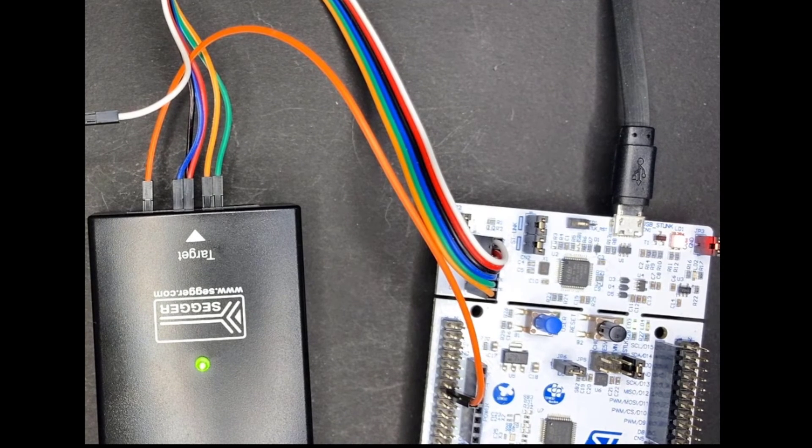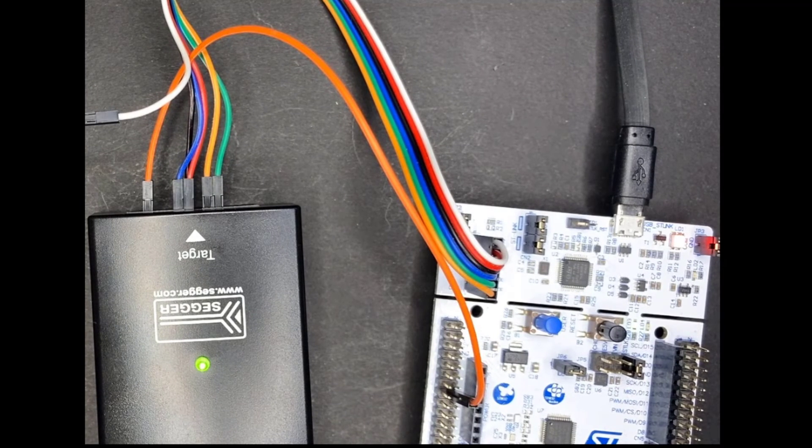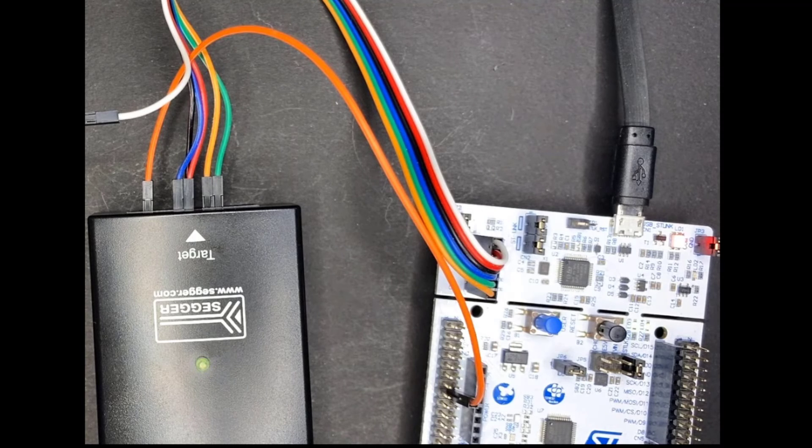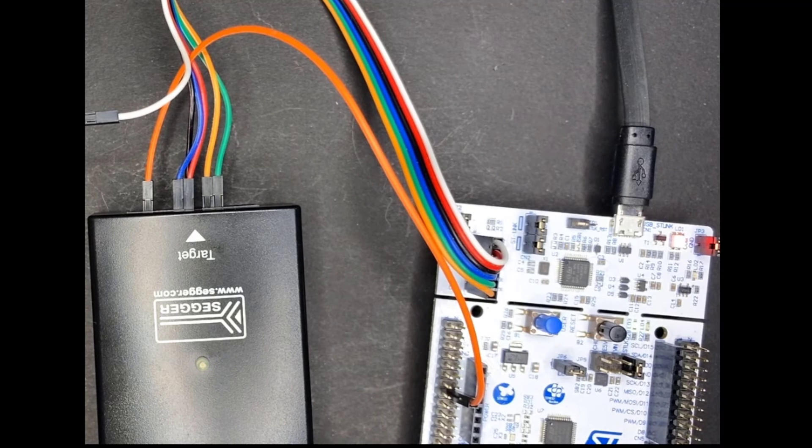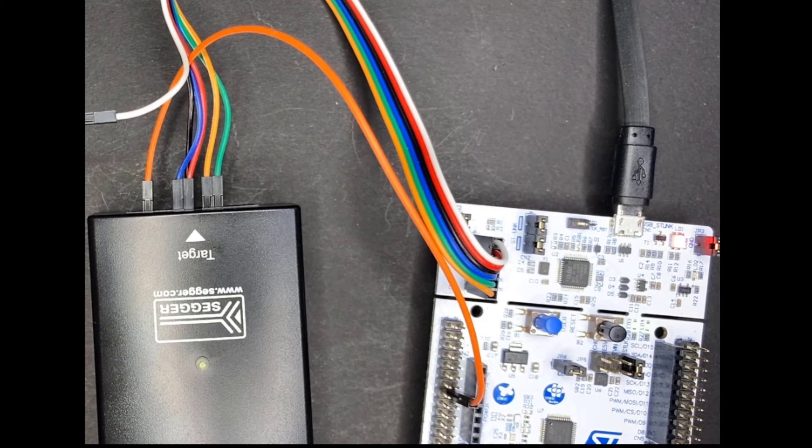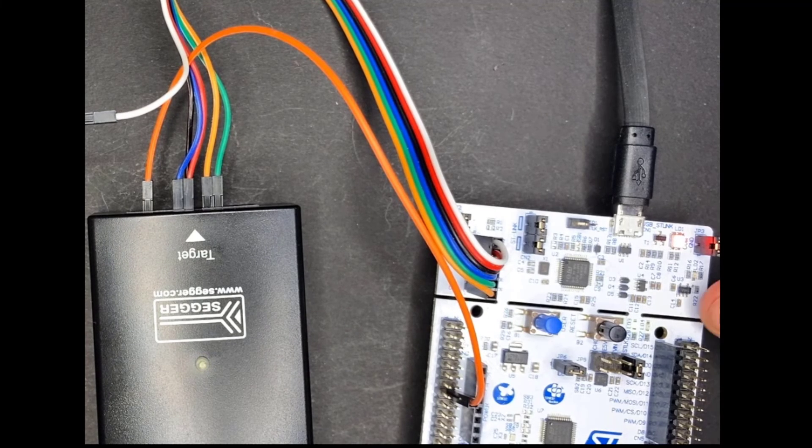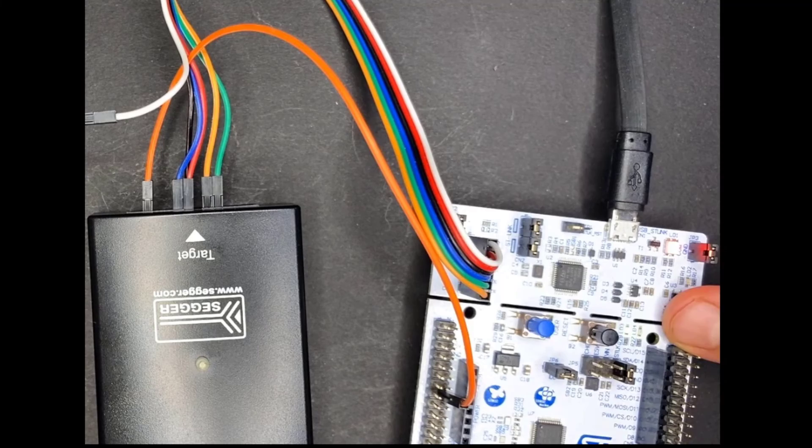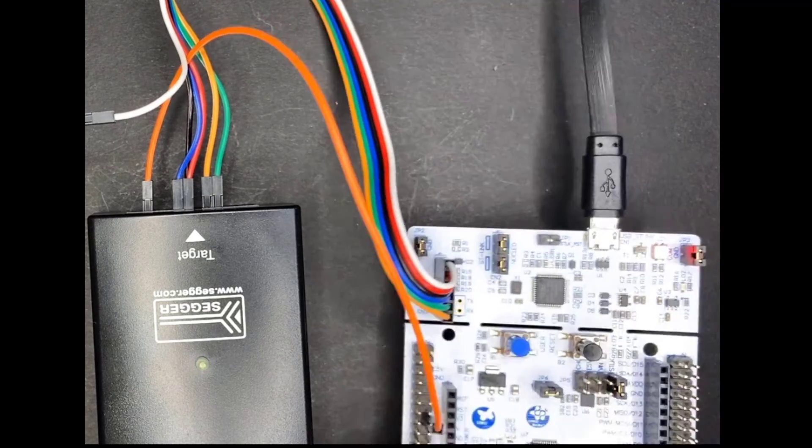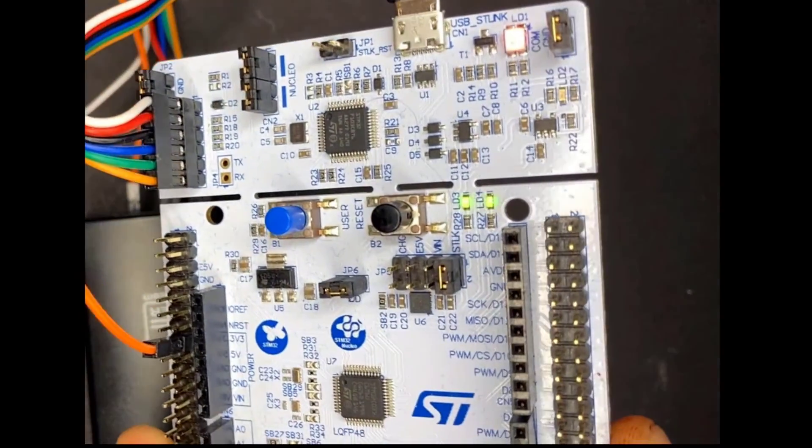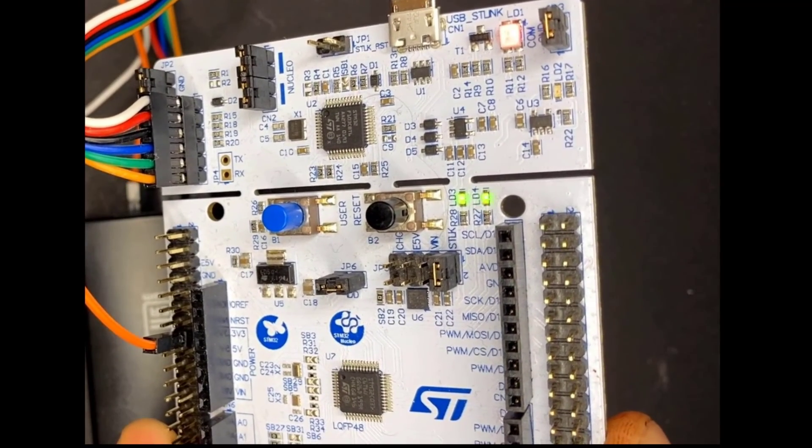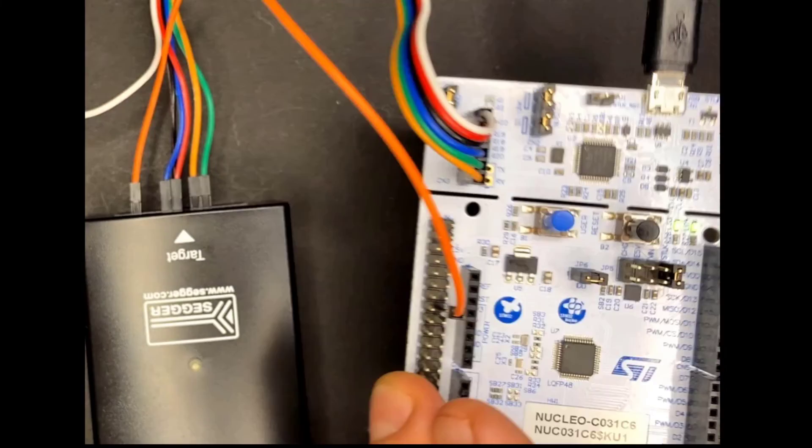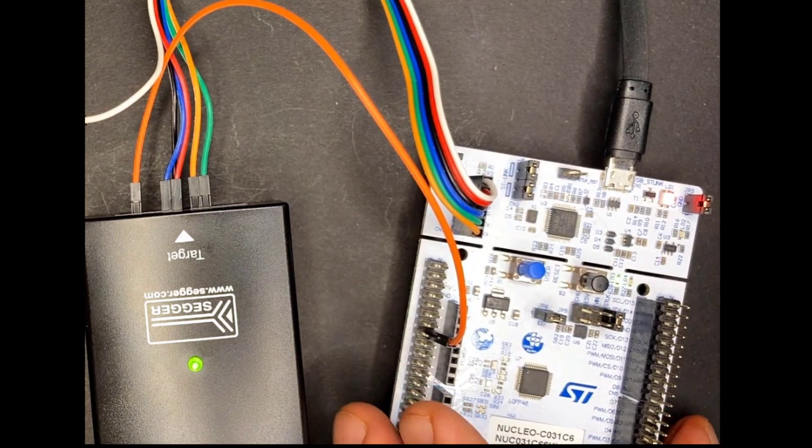So here we see the board and I then hit the run on the debugger. So we can see that the Segger is starting blinking and there is a small LED green blinking there as well.